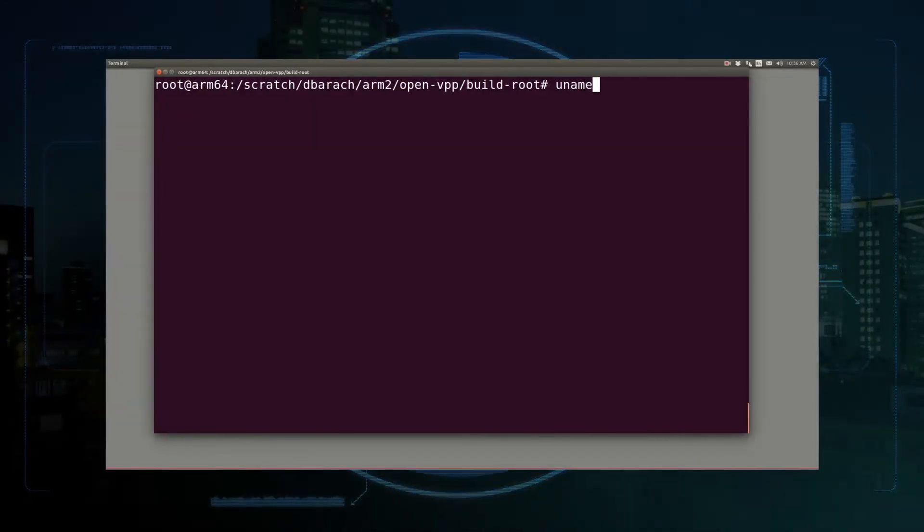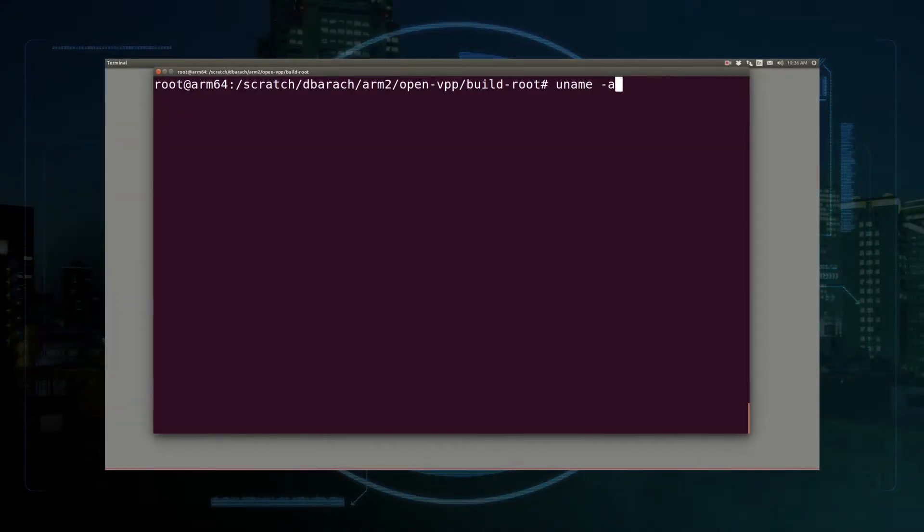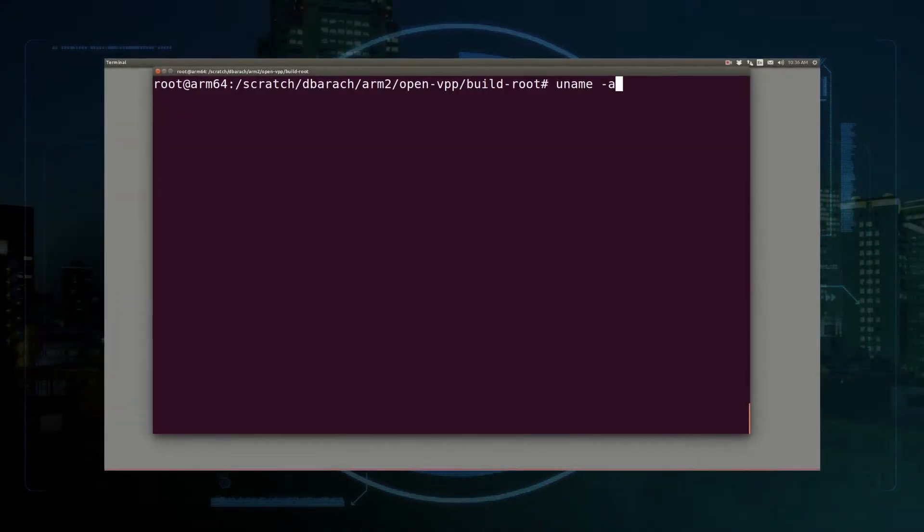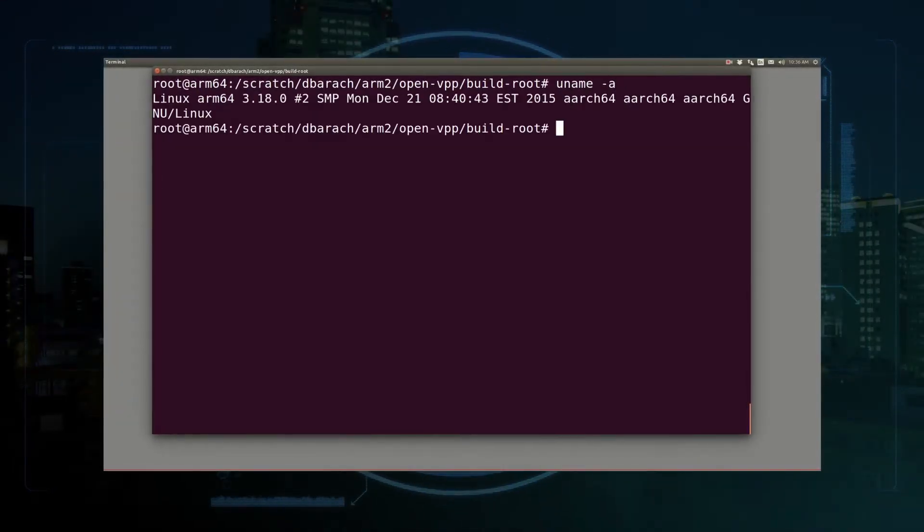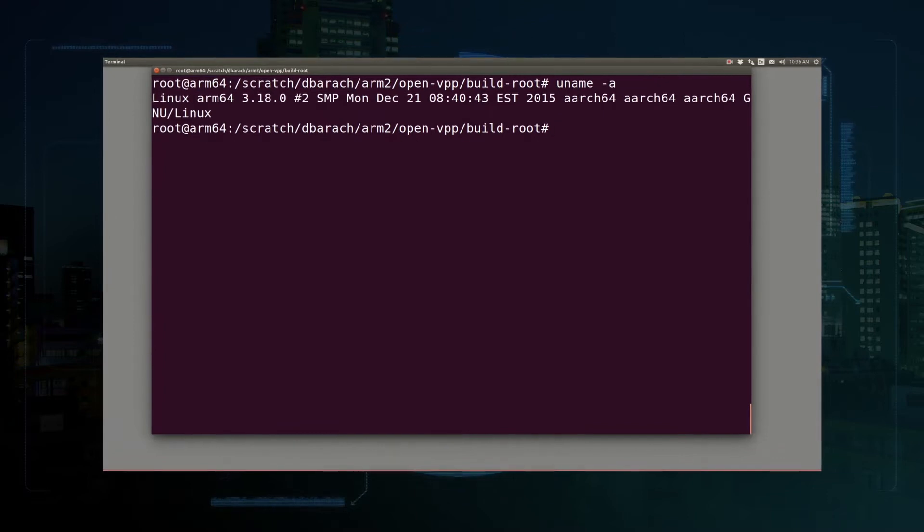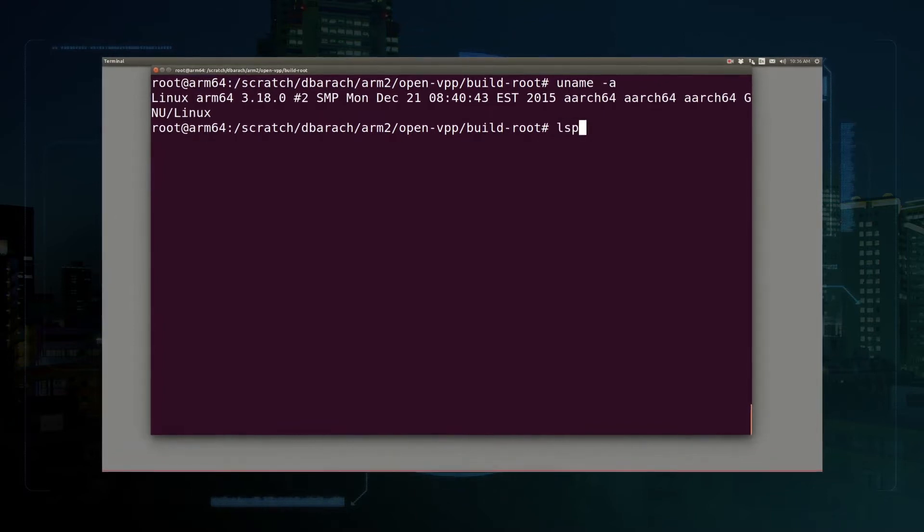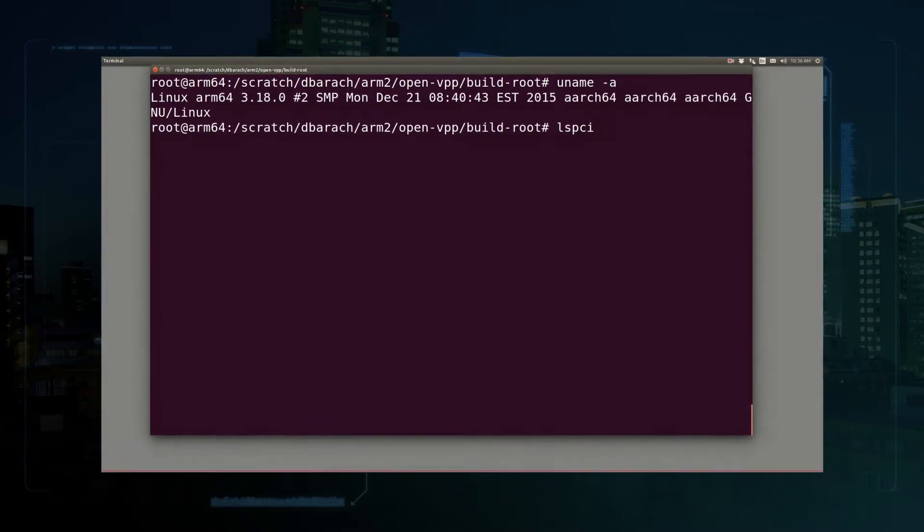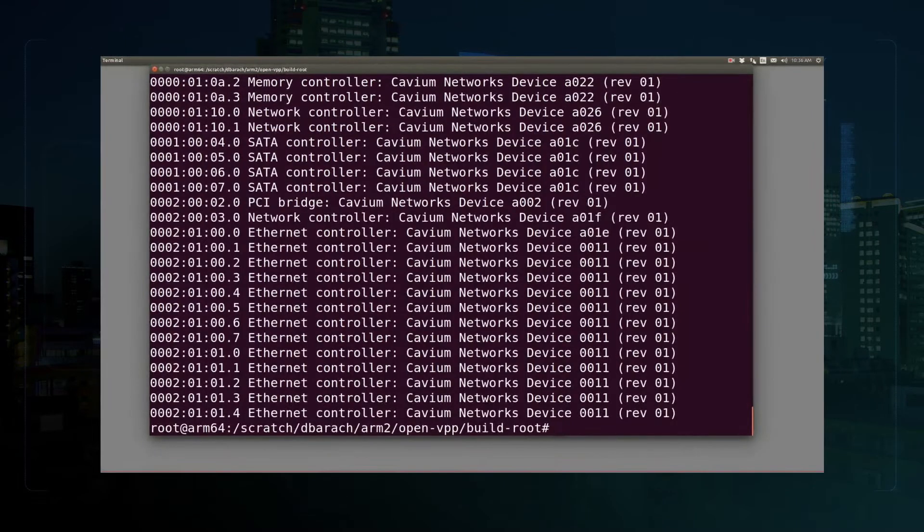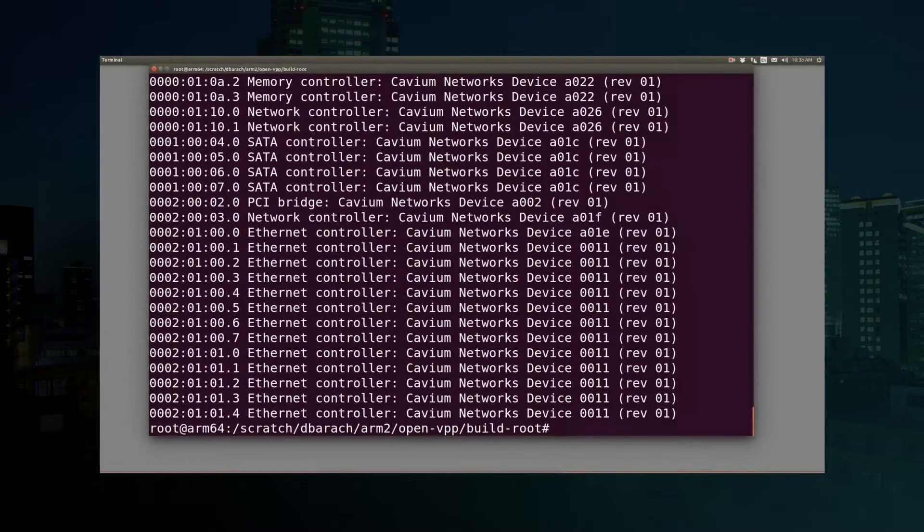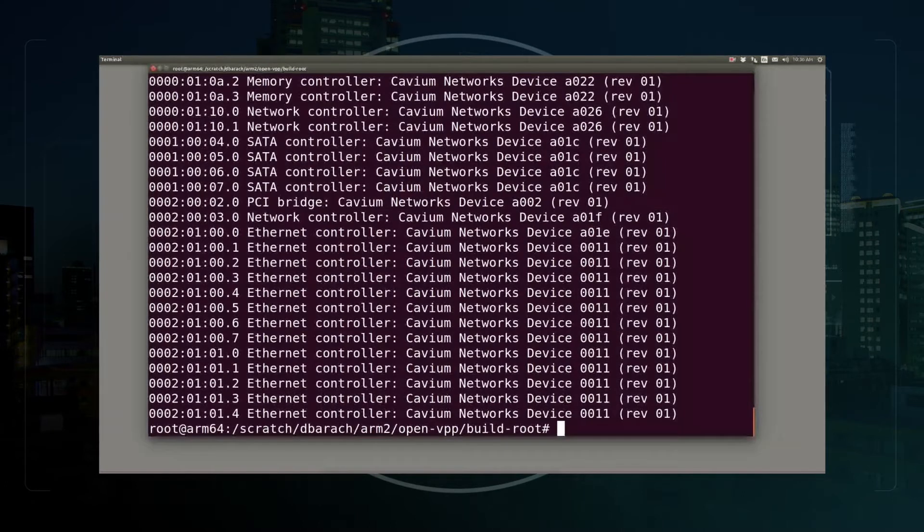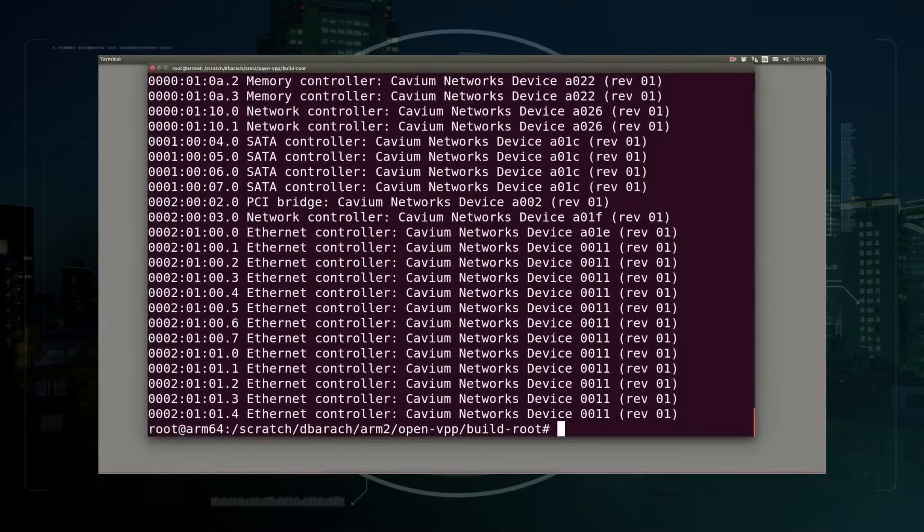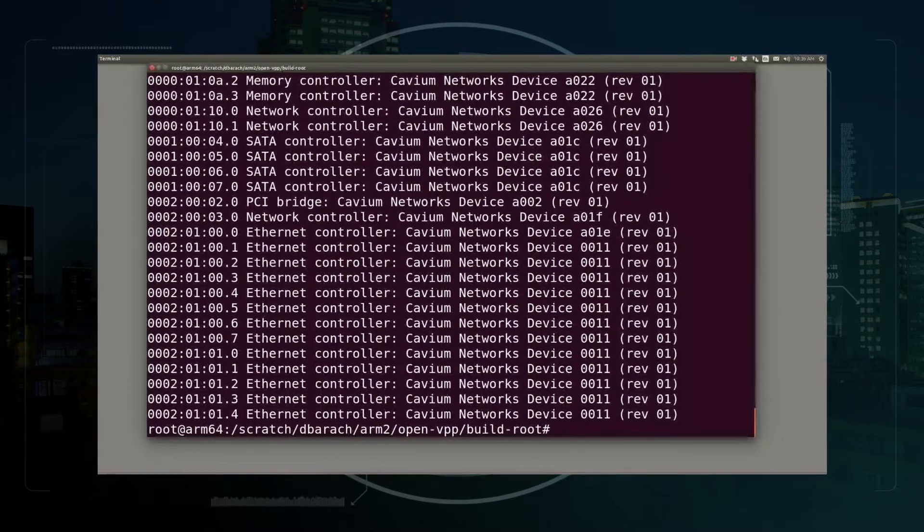Hi everybody, this is a short VBP engine running on ARM64 Little Endian architecture, specifically on a Cavium Thunder X card.